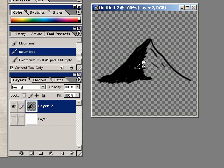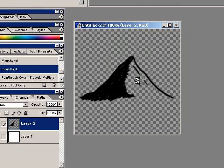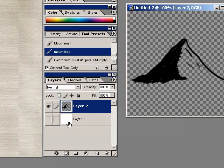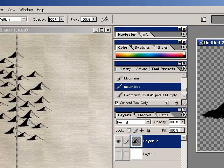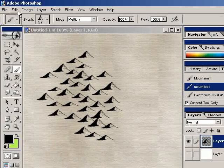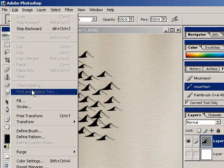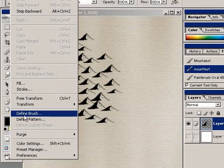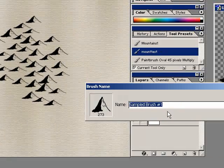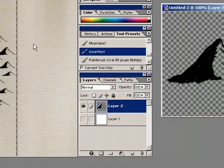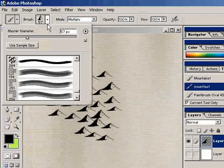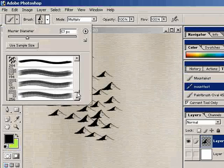And then once you have whatever image, just make sure that that white layer is off when you go ahead and you define your brush under edit. And you can name it whatever you want. And that will throw it down into your custom brushes.